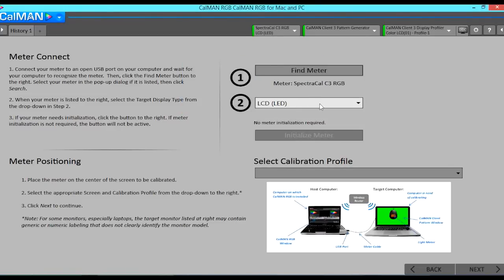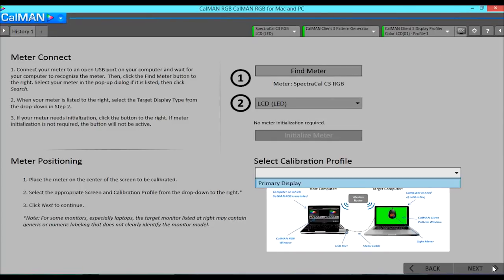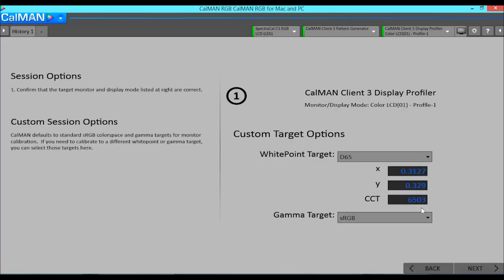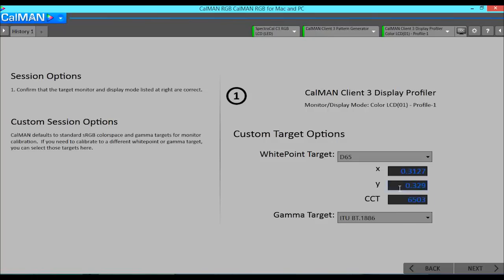I will select LCD LED as the display type. Since this machine is mostly used for video production, I will select BT1886 as the gamma target and D65 as the white point.